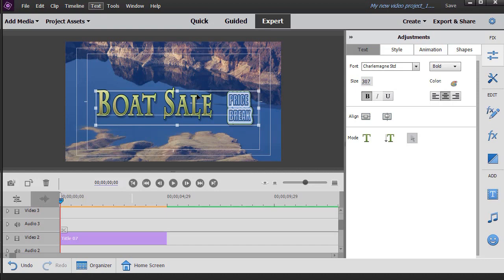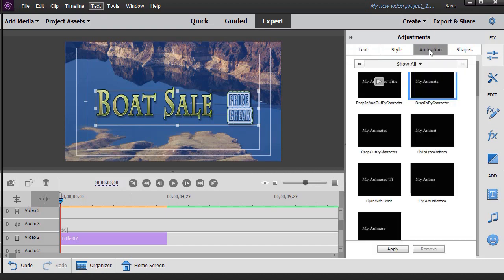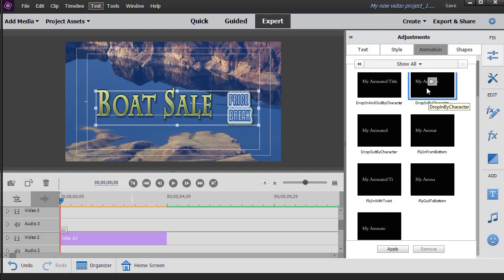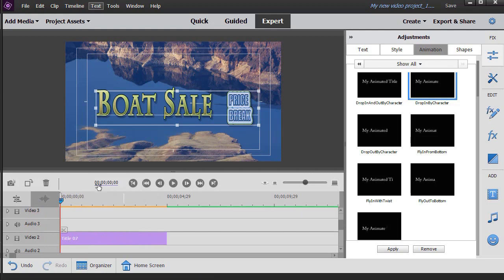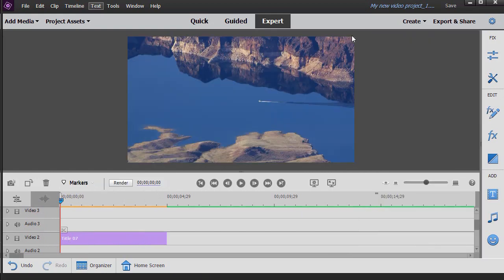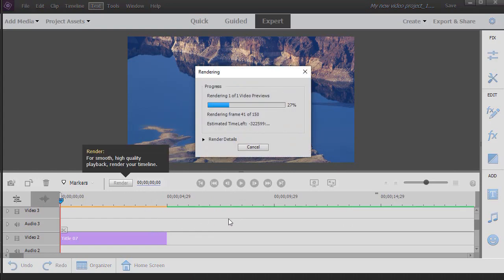Now there's a couple things I can also do. If I want to go to the animation tab on my text, if I want to say drop in by character, I click on that. I can click on the apply button at the very bottom, and now I've applied that to this entire segment. Let's see what happens to the image when we render this and watch it run.